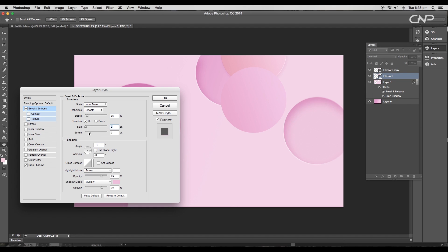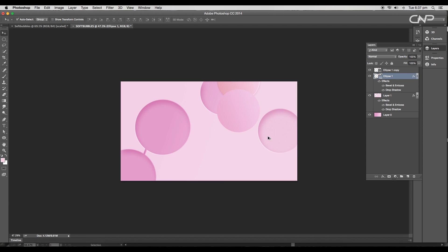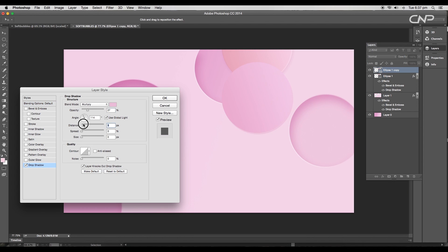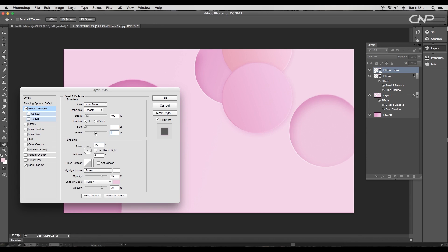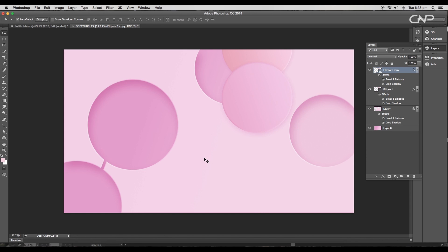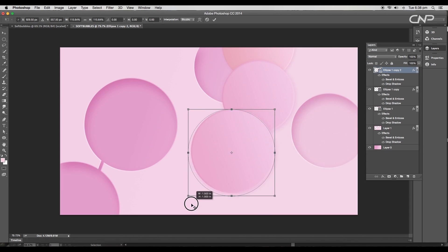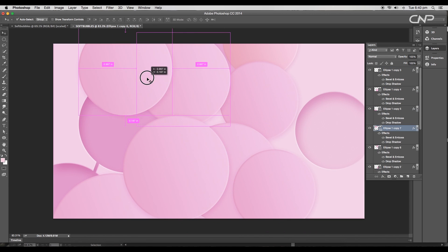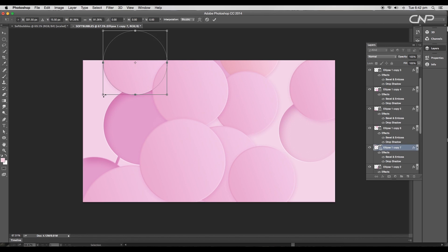In the same way, we'll apply the layer style to the other circles with a slight variation in the values. Duplicate a few more circles of different sizes and place them in a proper order.